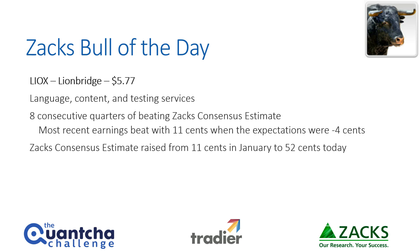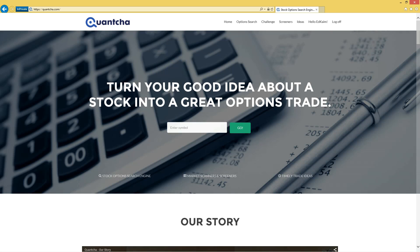That's something to be pretty proud of, and it's the second time they had a gain when a loss was expected. As part of the optimism around the stock, in January the consensus estimate for the year was 11 cents a share, and that's already raised up to 52 cents today, which is a very significant gain. So we can see that across the board things are looking very up for Lionbridge.